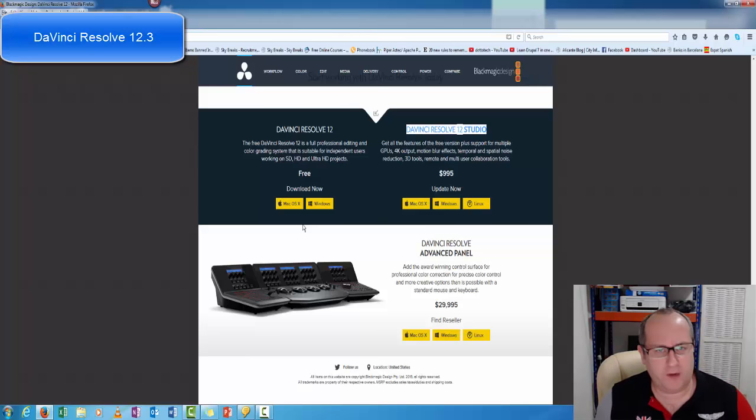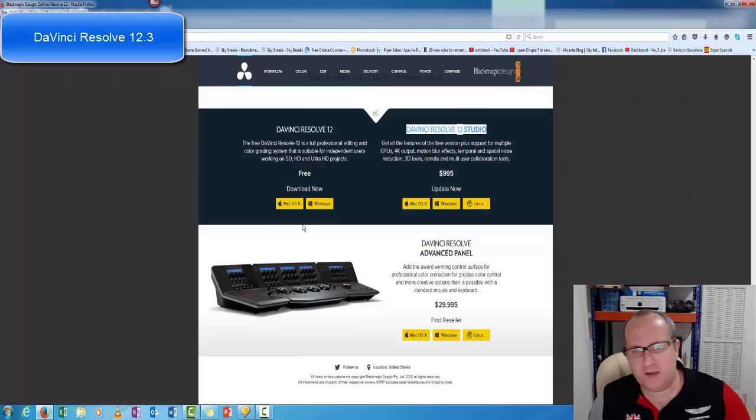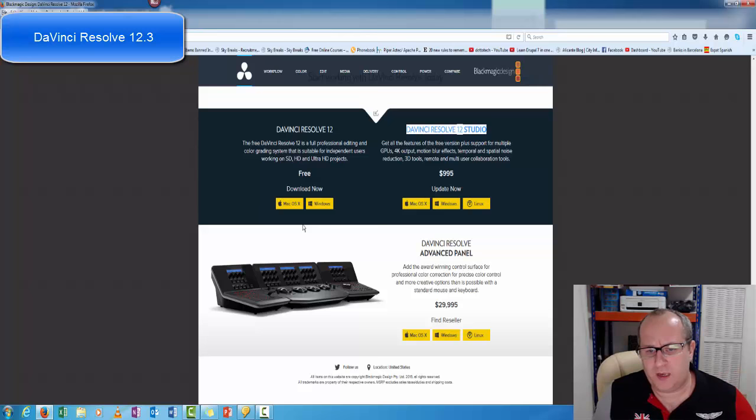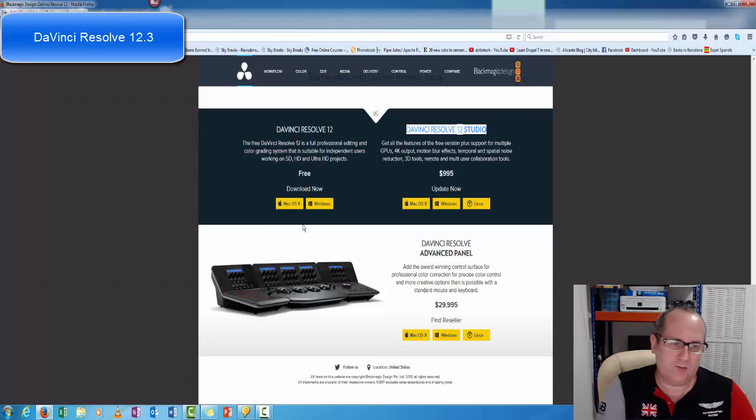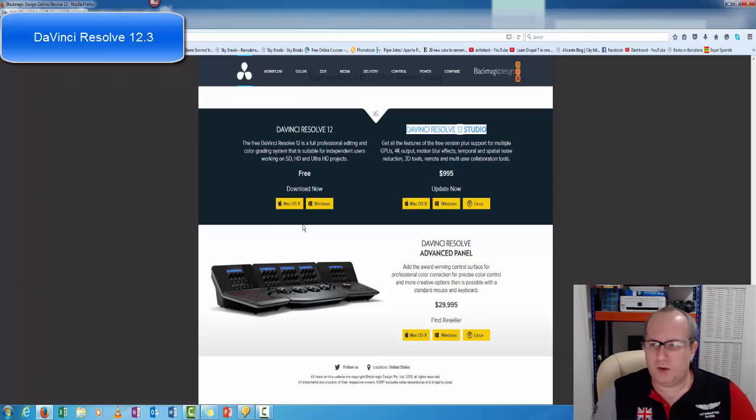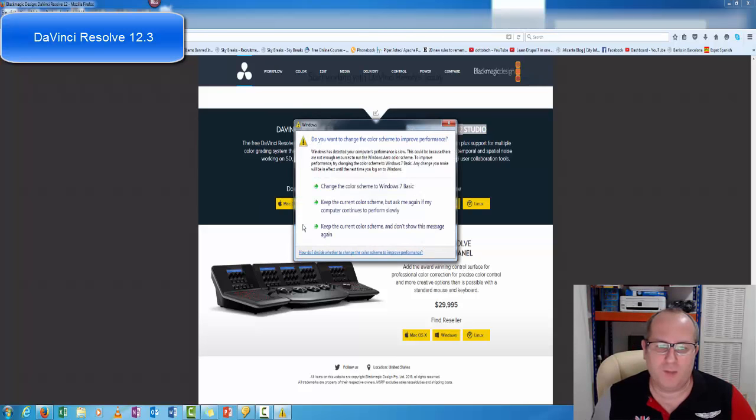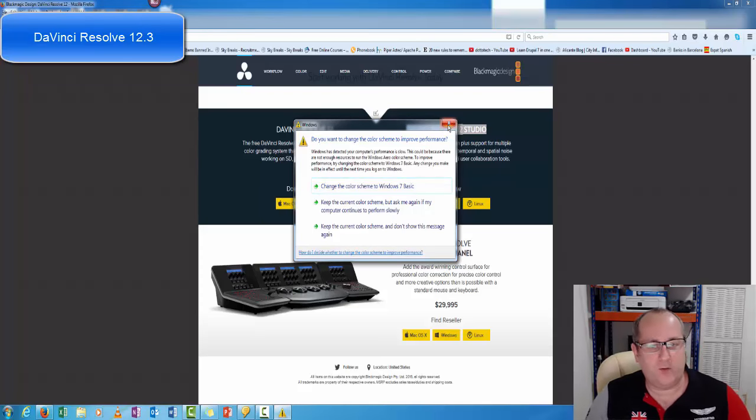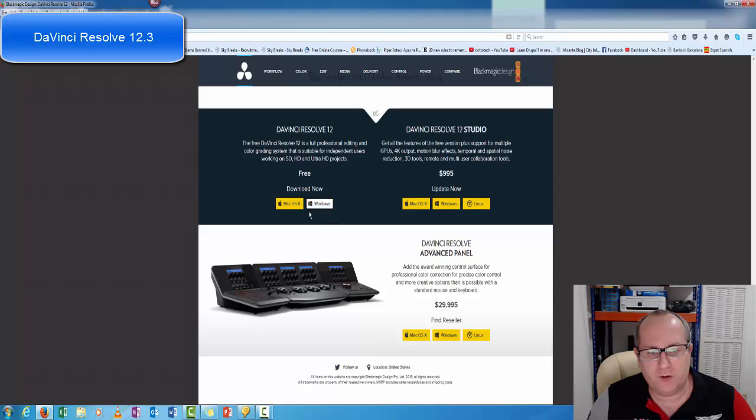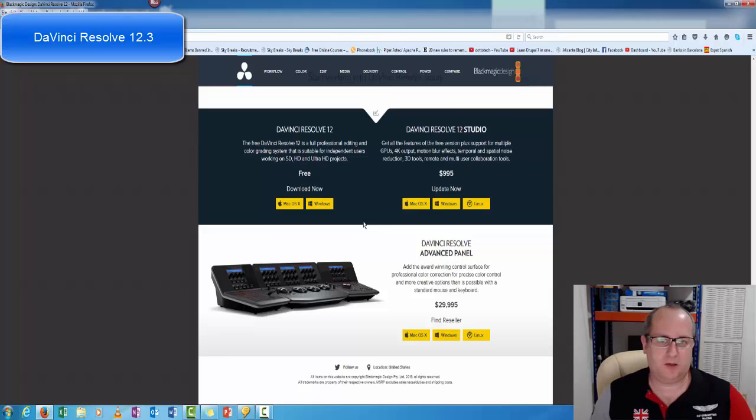Things like stabilization - there's other software out there that's free that does stabilization. YouTube even does stabilization for you. Things like audio cleaning - most people use Audacity, which is a free program. So you don't really need to be buying software when there's something as professional as this right on your doorstep. Just choose if you want Mac or Windows. Let's click on the Windows version because I'm sat on my PC.